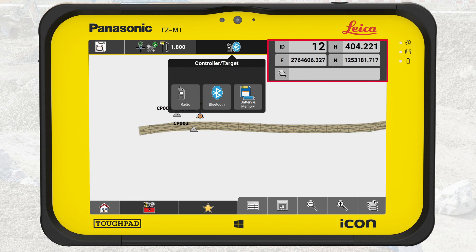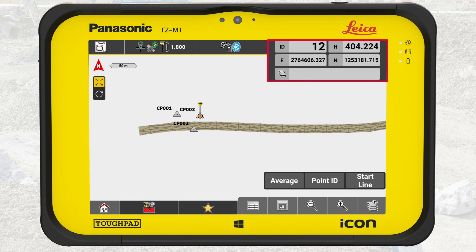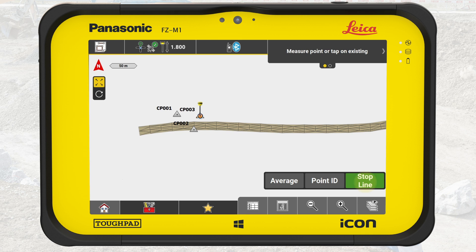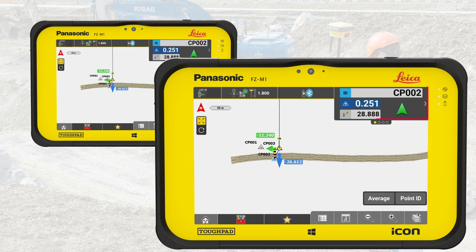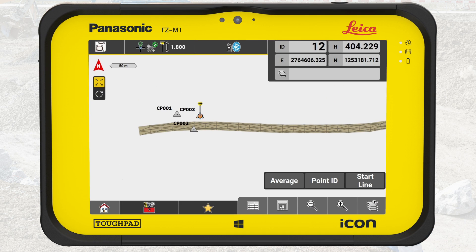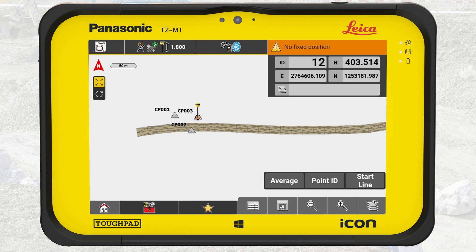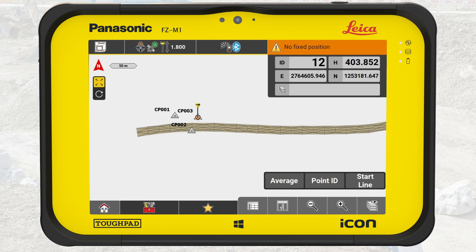Next to the status bar, we see the information bar, showing information relevant for the current action being carried out. It shows three forms of information: guidance for the next steps while you carry out functions, values of the actual measurement, and guidance with an arrow leading you whilst laying out an element. In case of an error, a warning bar appears above the information bar. You should take these warnings seriously and follow their guidance.